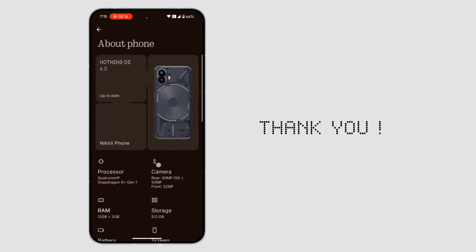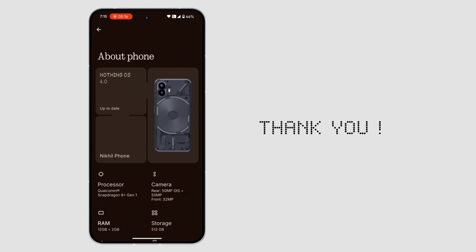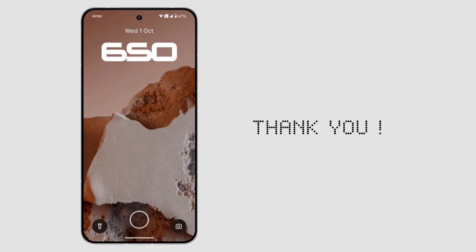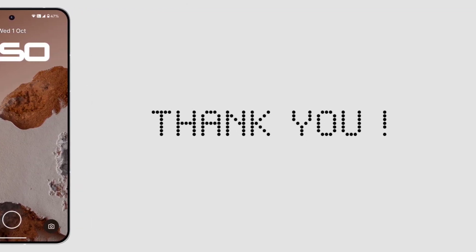If you enjoyed this video, don't forget to like and subscribe for more updates. Thanks for watching. See you in the next one.